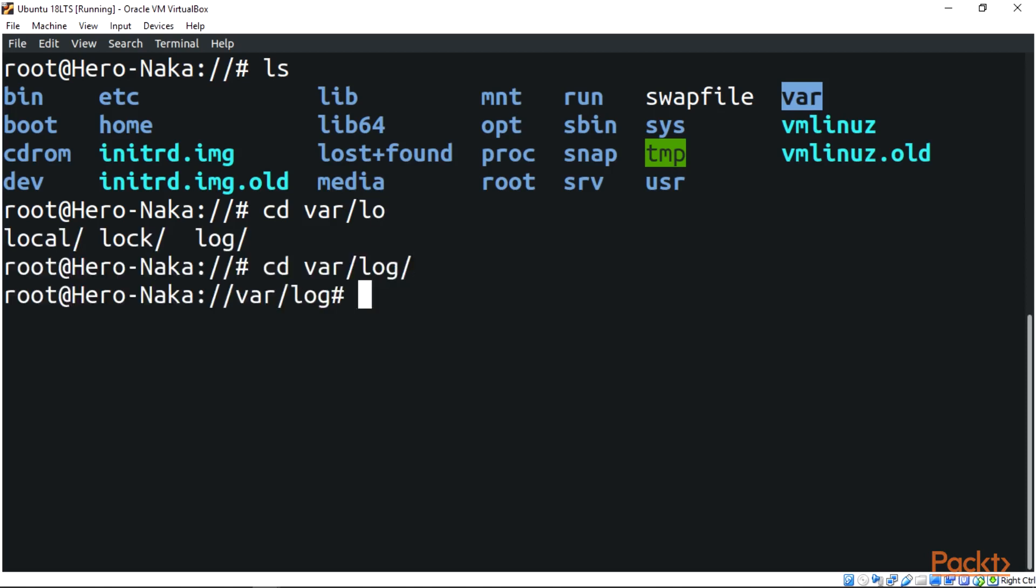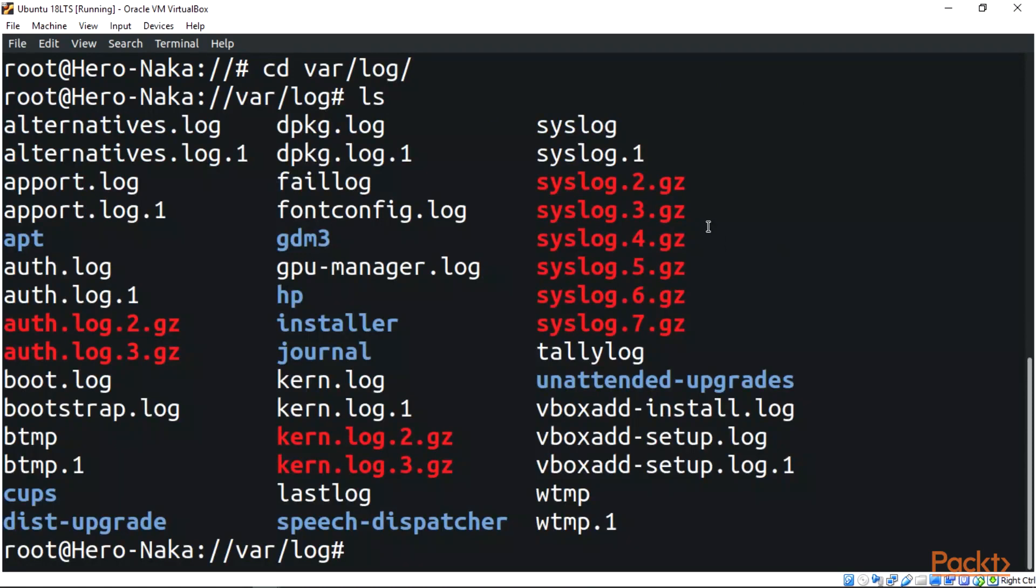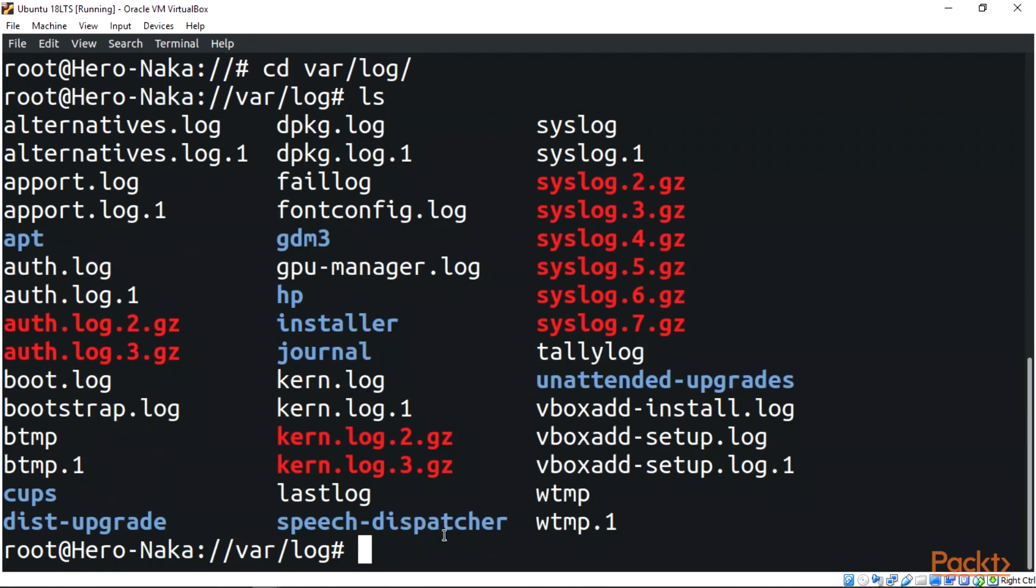Let's see ls. You can see these are log files of different types you may have. We have the journal, we have installer, we have hp, we have the gdm3, we have the apt, we have the cups, we have the distro upgrade, we have the speech dispatcher. Now there are Linux logs for everything: system kernel, the package managers, and the boot process.